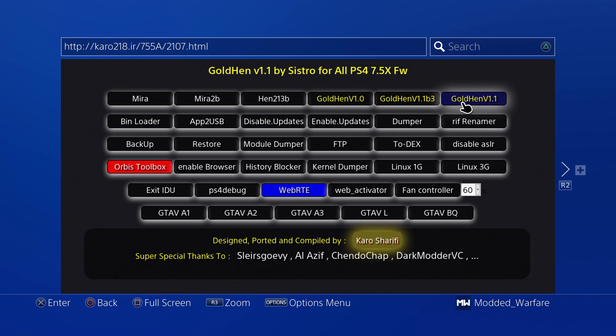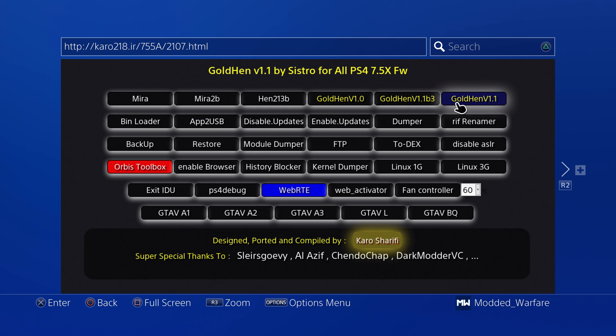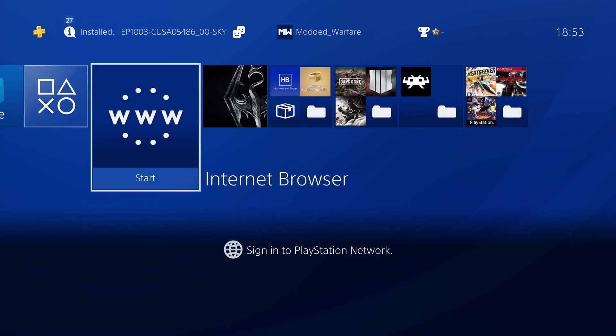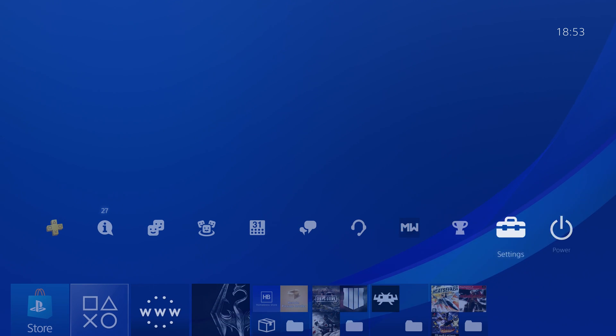I would recommend running Goldhen because it has the FTP server built in. You'll then be able to copy your package files over FTP once you run this.